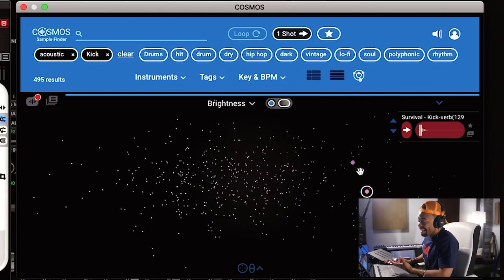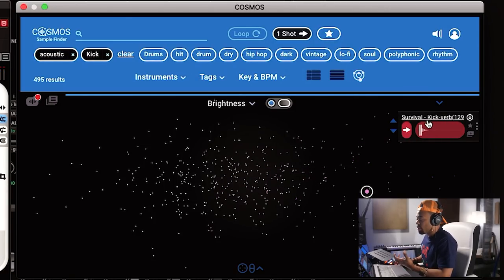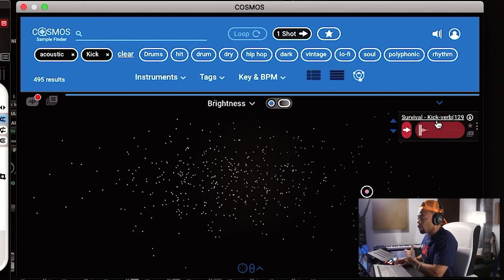Say I want acoustic kicks specifically — I highlight both 'acoustic' and 'kick,' and it finds them. The cool thing is it's not like the samples are labeled 'acoustic' — it literally just analyzes the sonic characteristics of the actual sample and categorizes it. That's what makes life so much easier, because now I can just say what I'm looking for — like a bright clap — type it in and find it.